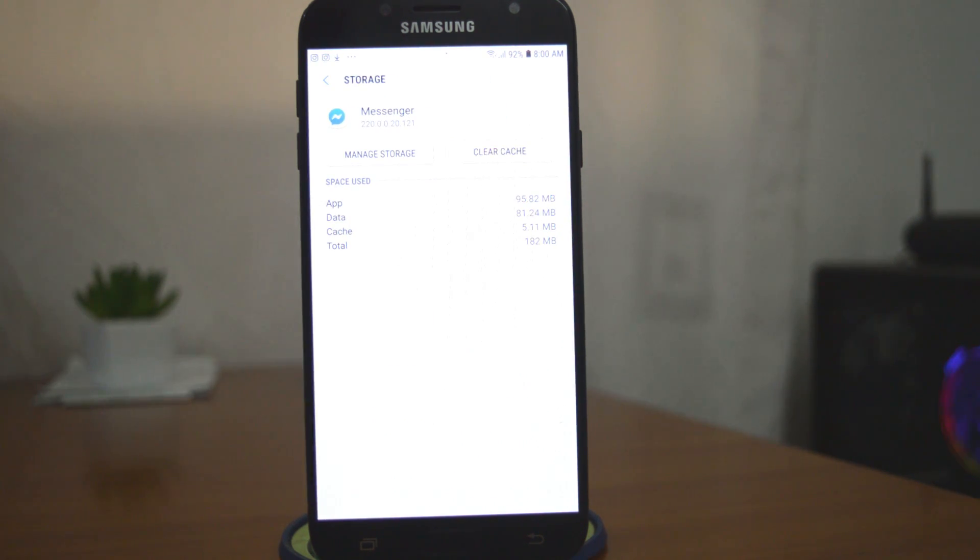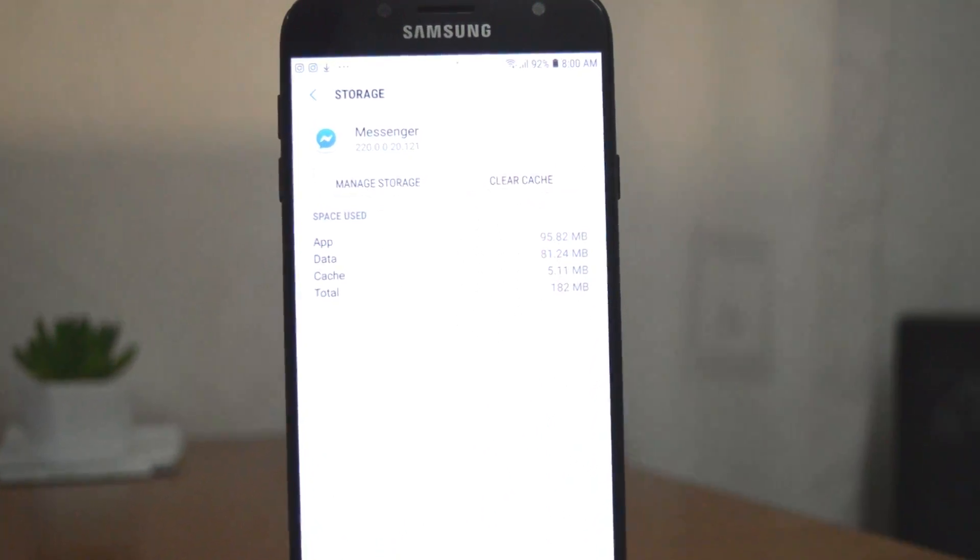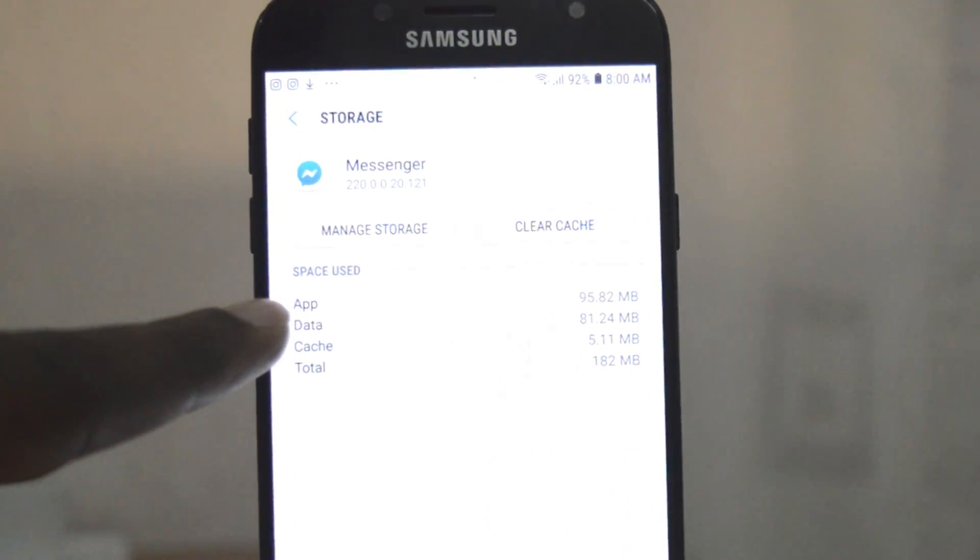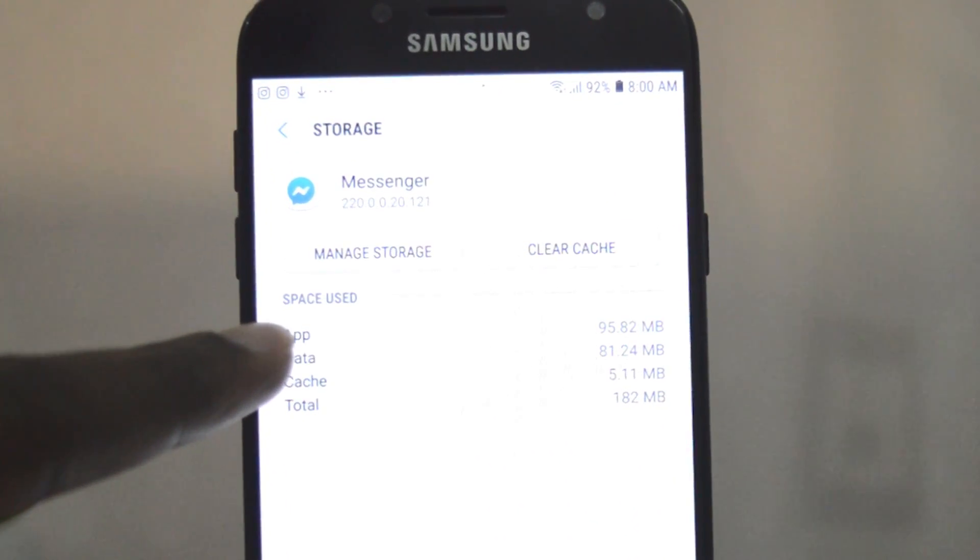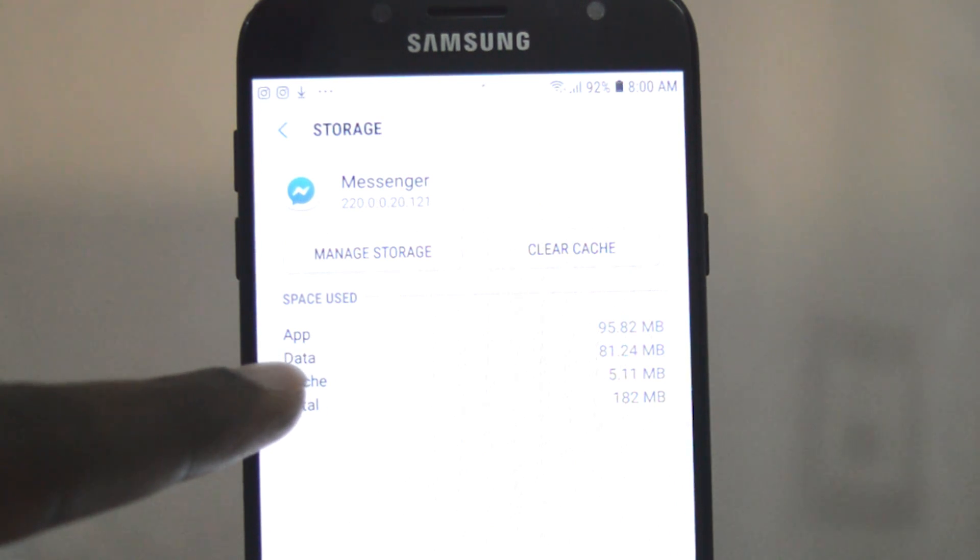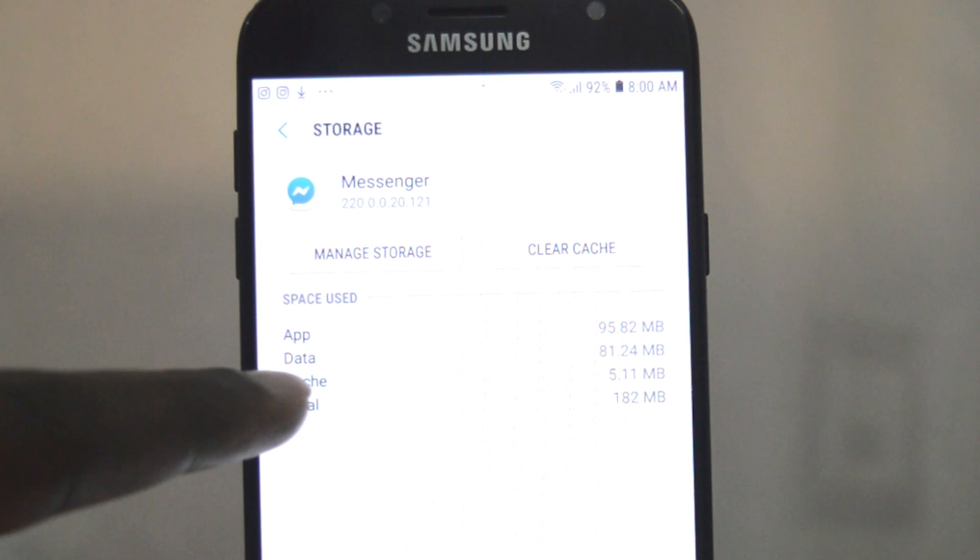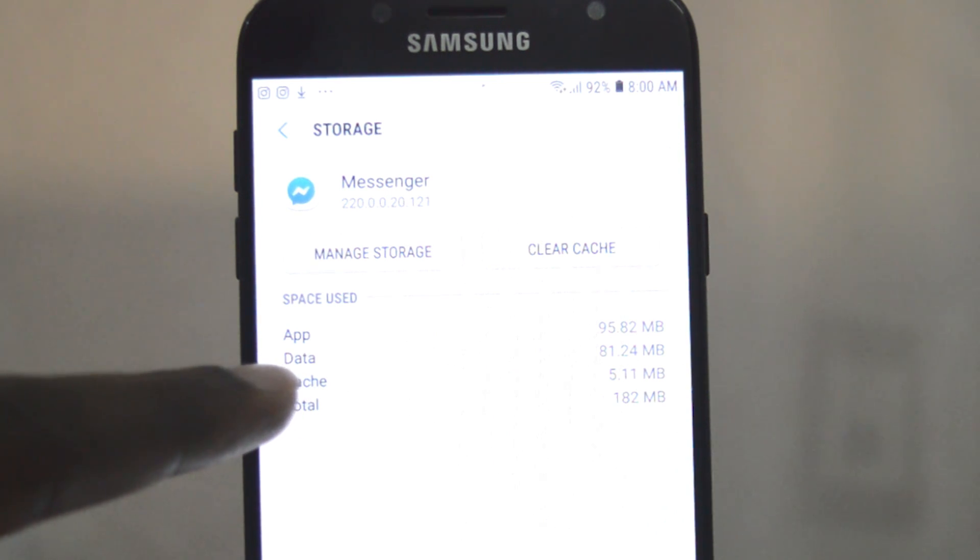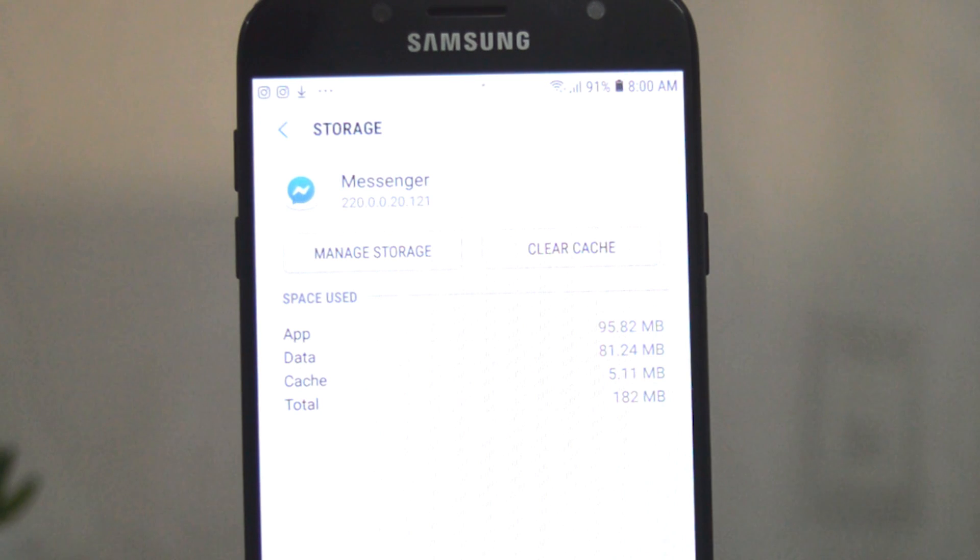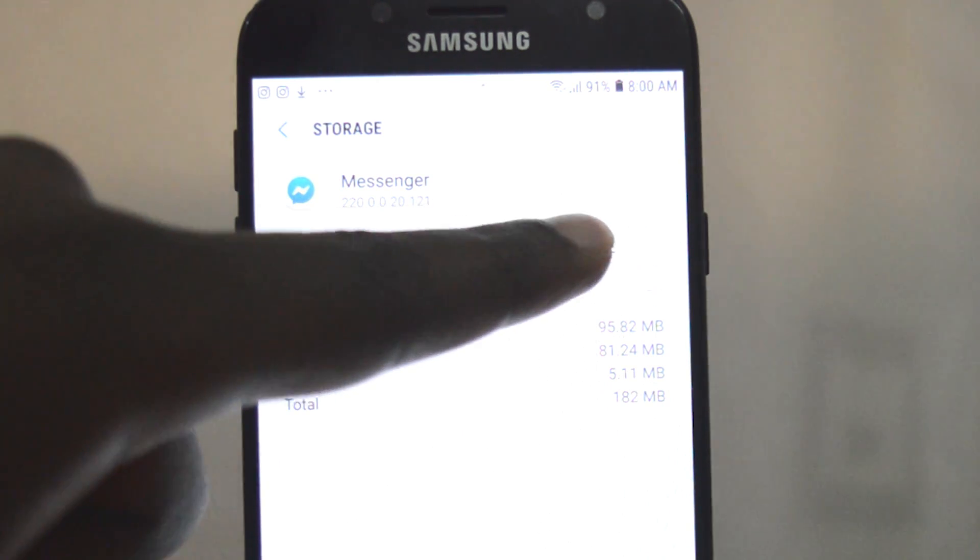As you can see right here, the app itself is 95 megabytes, the data is 81.24 megabytes and that's the app data, and then the cache data is surprisingly just as little as 5.11 megabytes. To clear this cache memory, simply tap on clear cache and that will be cleared right there. That's how to clear cache.